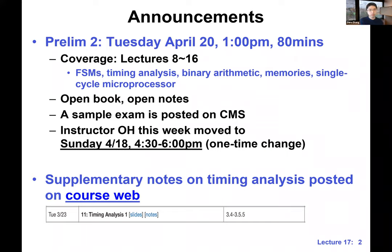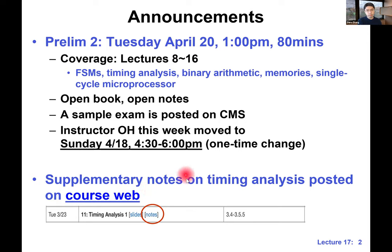I'm going to move the instructor office hour this week from Thursday to Sunday, just in case you guys have some last-minute questions about the lecture materials and also for the program. One more thing — there's a new notes on the course website. This notes is about timing analysis, which is a very important topic. In case you're still confused about concepts like setup time, hold time, and where clock skew comes into play, take a look at this notes.